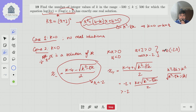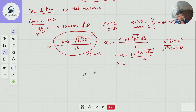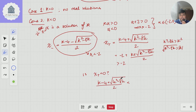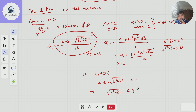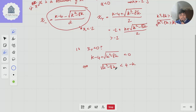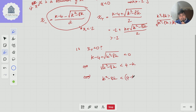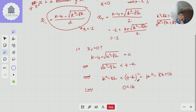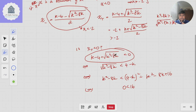Now I just need to check if x+ is negative. The answer is yes. We need (k − 4 + √(k² − 8k)) / 2 < 0, i.e., √(k² − 8k) < 4 − k. Since k is negative, 4 − k > 4, so both sides are positive and we can square: k² − 8k < (4 − k)² = k² − 8k + 16, which gives 0 < 16. That's always true — so this inequality holds for all negative k.